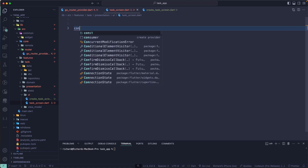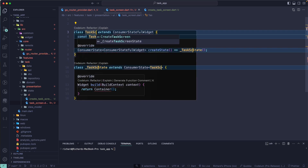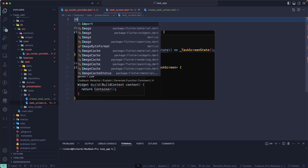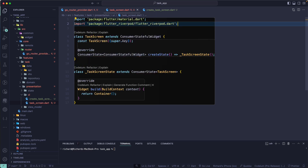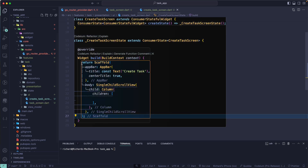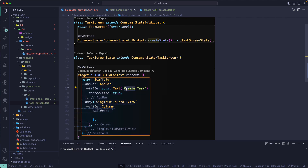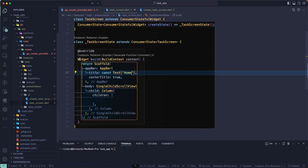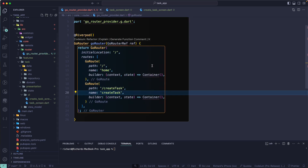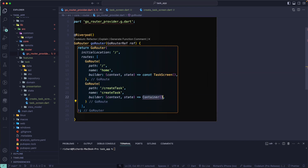For the TaxScreen we also need a StatefulConsumer and that will be the TaxScreen. Let's import the dependencies — flutter material and the flutter_riverpod package. I can just copy this from the CreateTaxScreen instead of retyping. We'll return a Scaffold and this will act as our home screen for now — we'll change it later. Then let's return the TaxScreen and make it const.